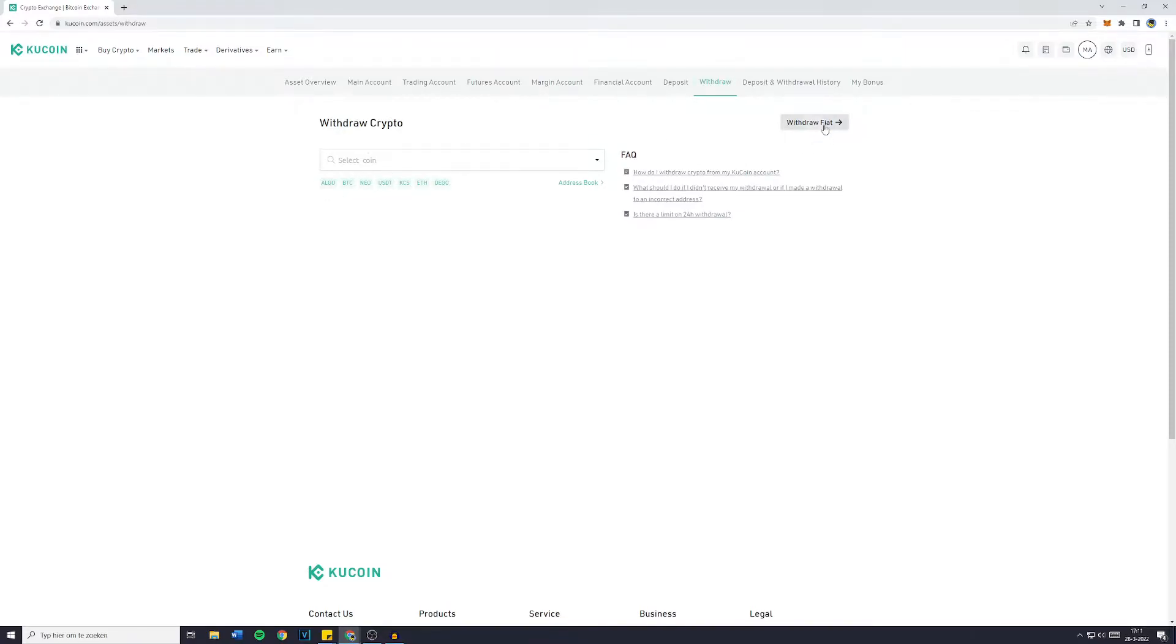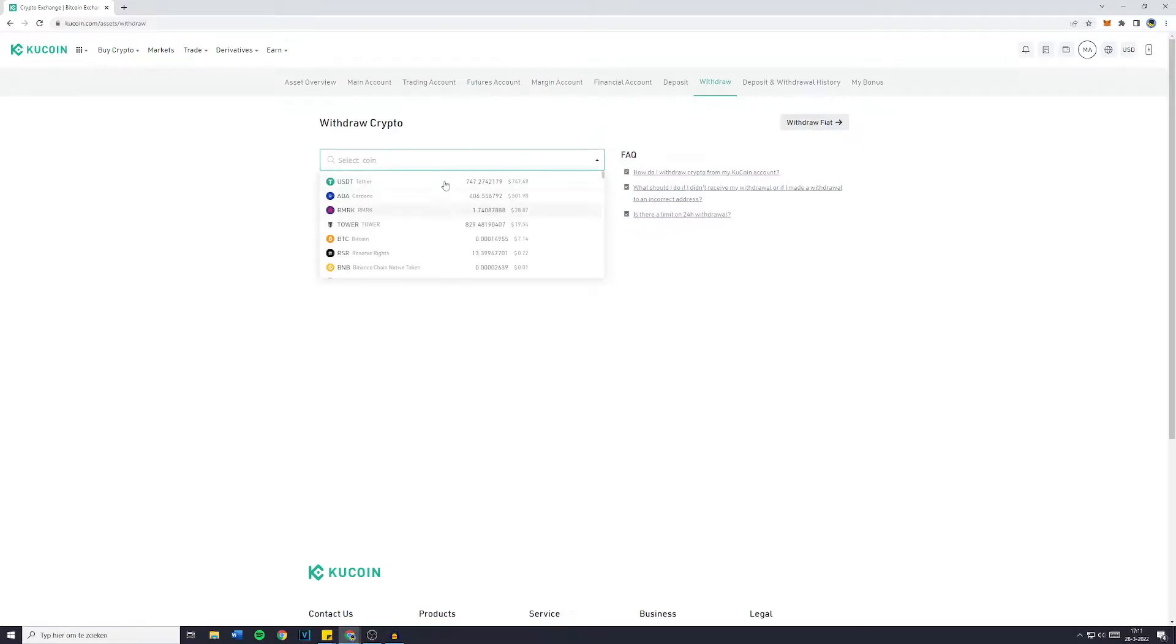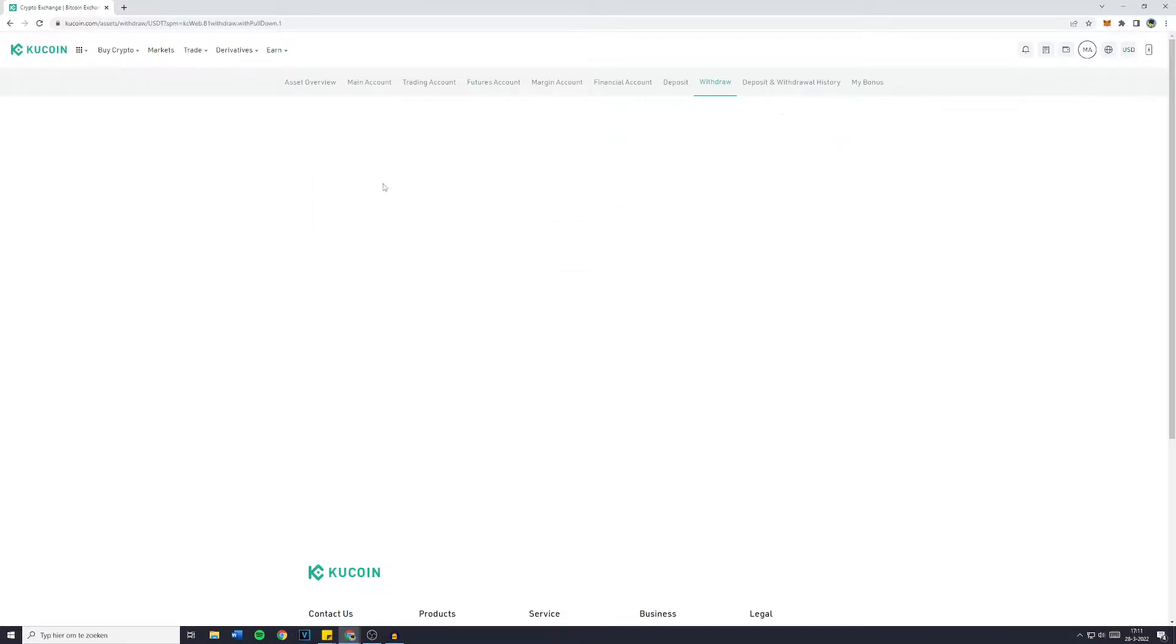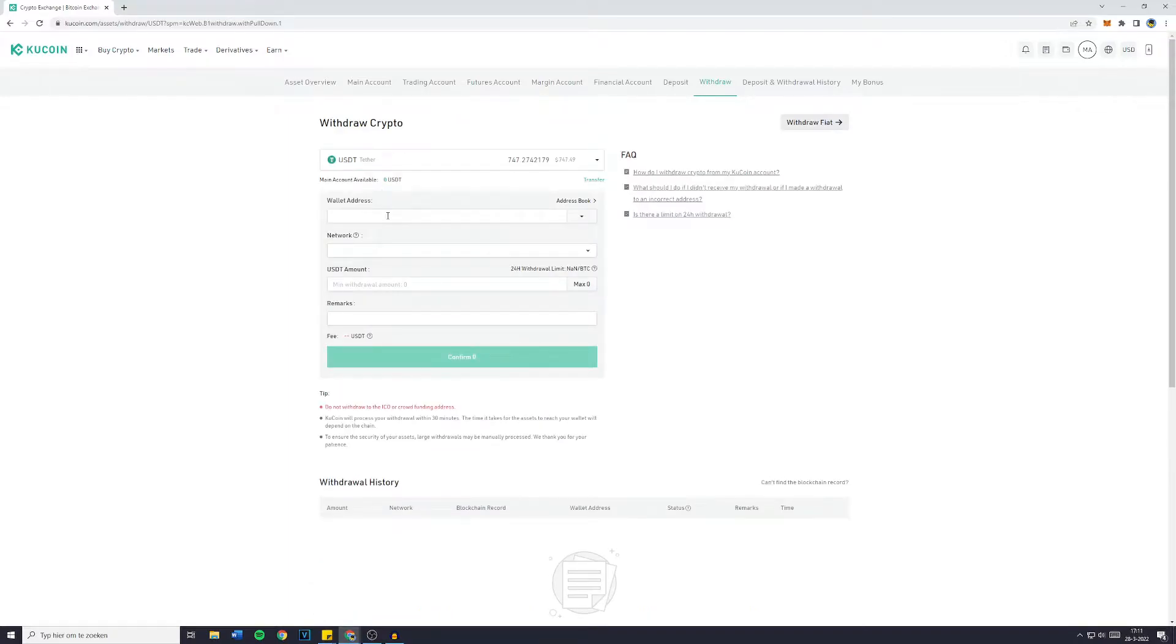However, if you would like to withdraw fiat, make sure to click right here and follow these steps. Now if you want to withdraw crypto, click on select coin and then select the coin you would like to withdraw. So let's say that's USDT.